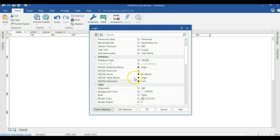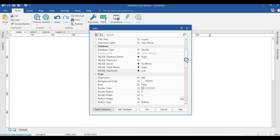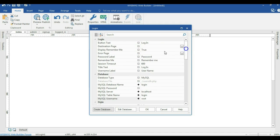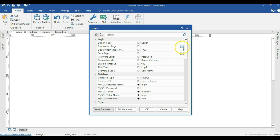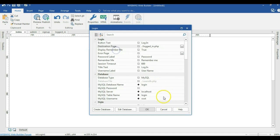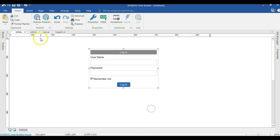Now I'm going to change the login destination — after a user has been logged in successfully, where should the user be redirected to. The user should be taken to the logged-in page. I'm going to select that page as my destination page and hit OK.